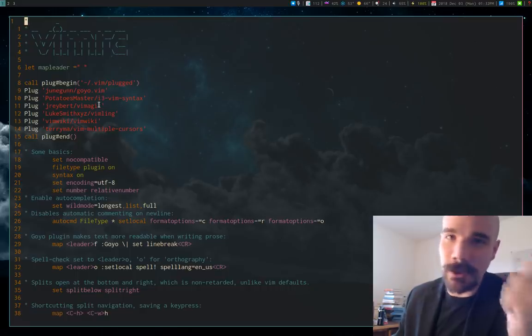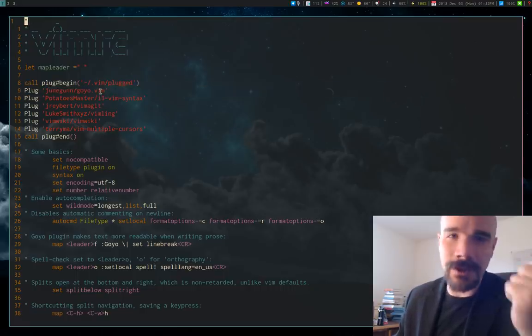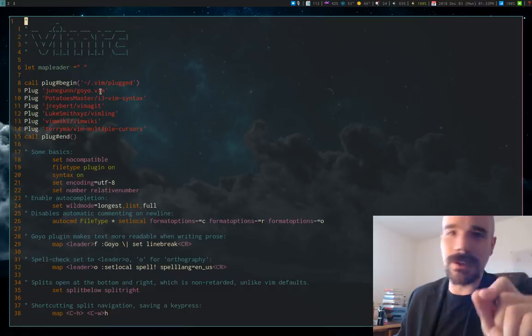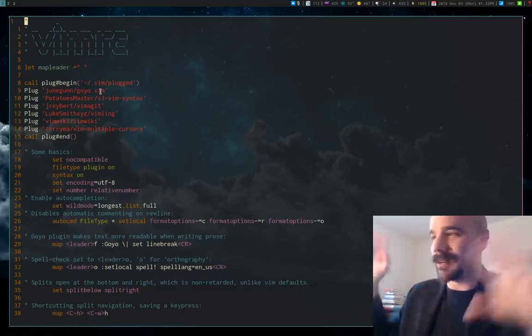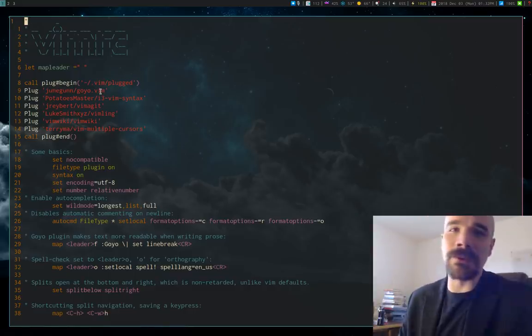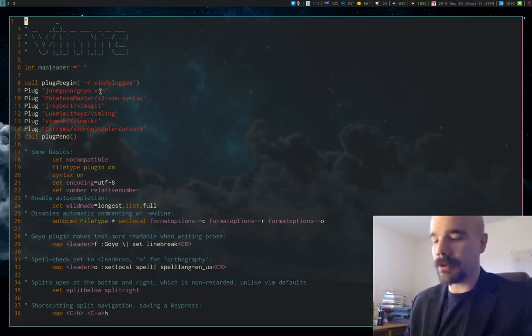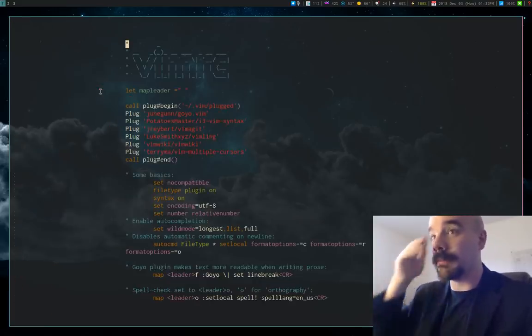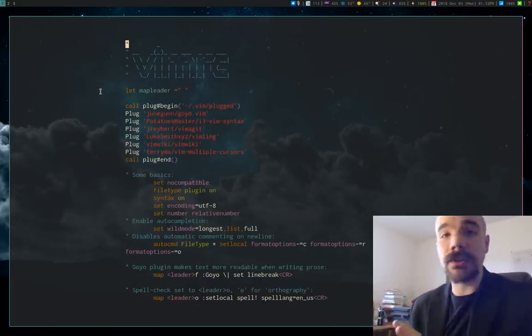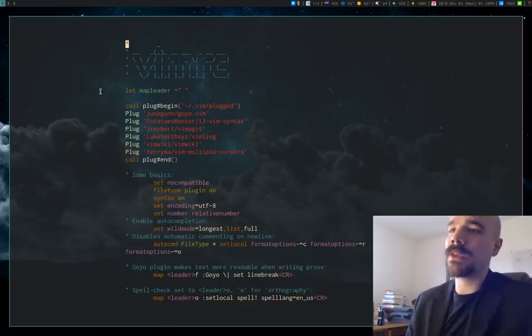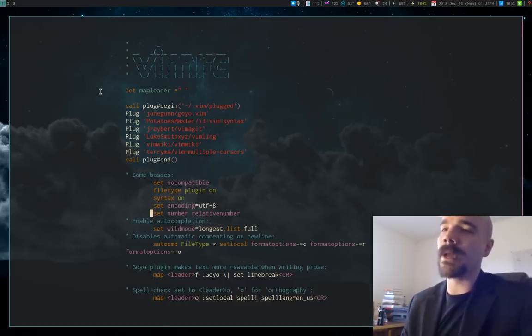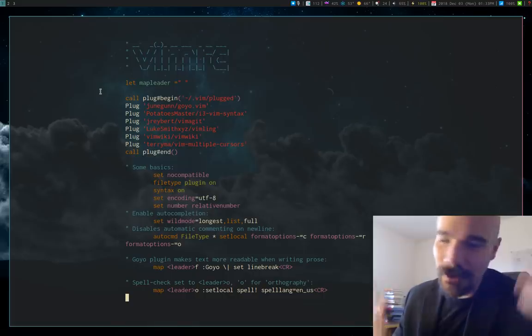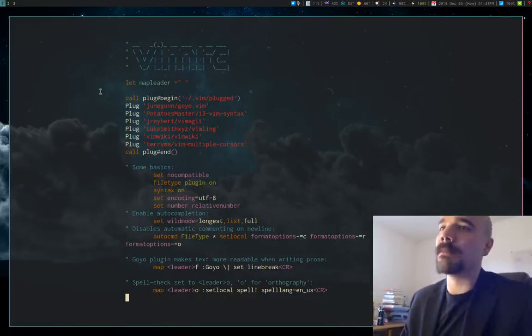Now, the plugin that I get the most questions about is Goyo. In fact, the last video I did I think I was using this plugin briefly and six, seven, eight people just commented in a row asking what it was. So, Goyo, let me go ahead and turn it on. What it does is it centers your text in Vim. You can see that you have a more readable format here. Of course, for a VimRC file it's not going to make much of a difference, it's not supposed to be read.